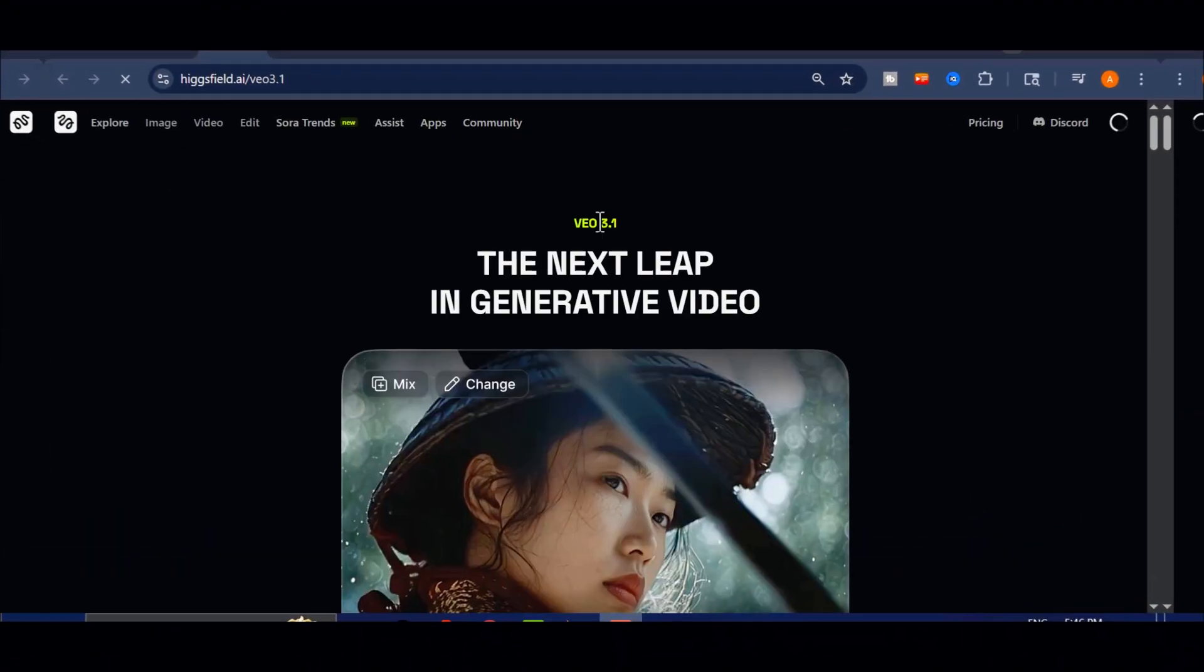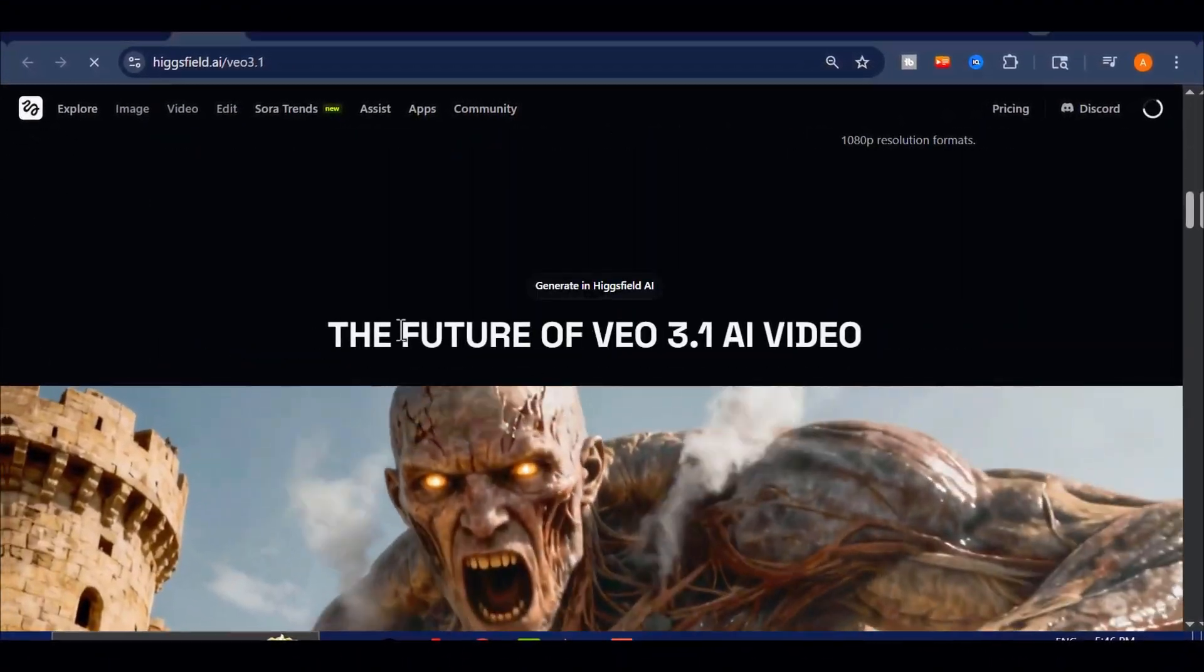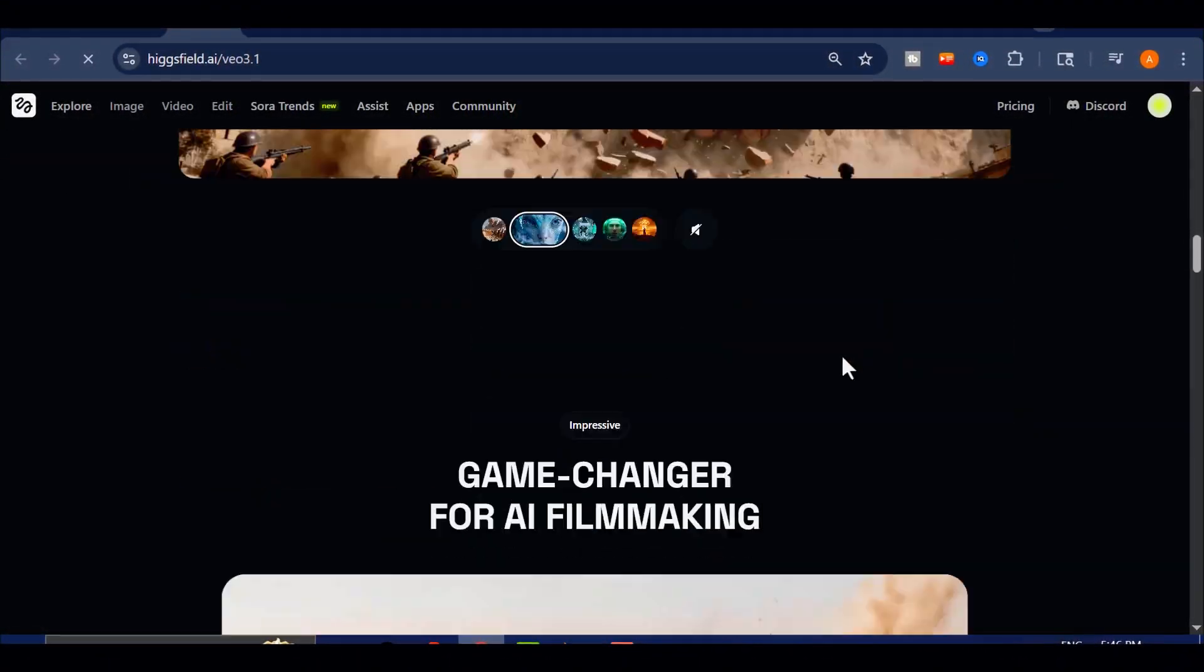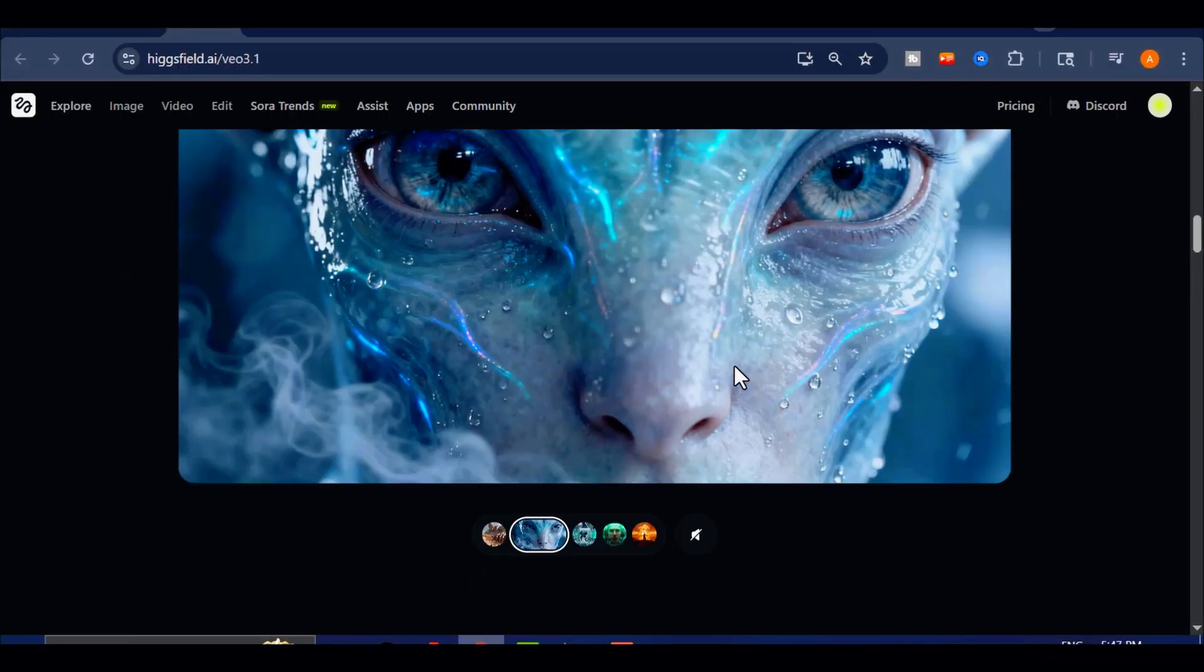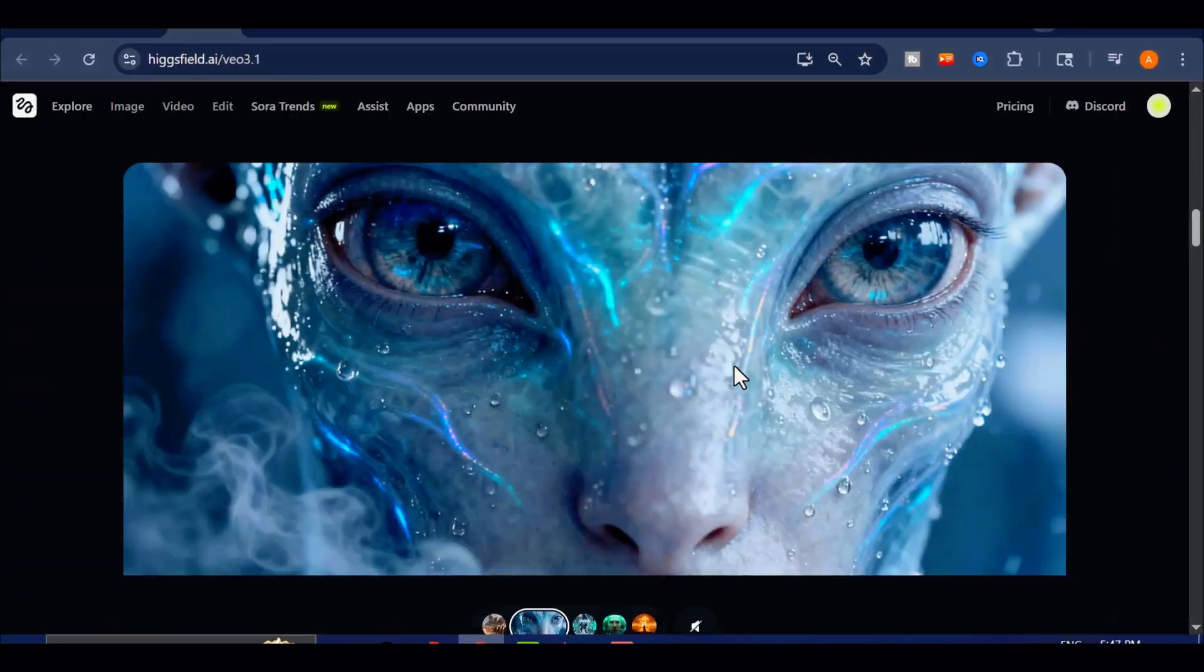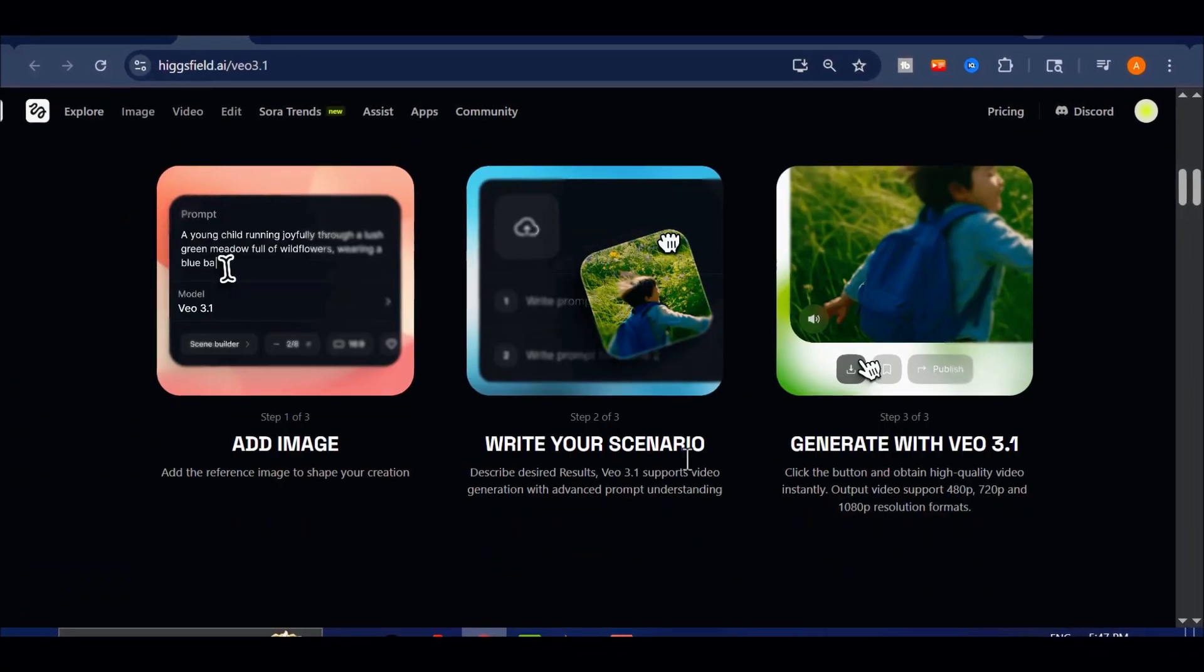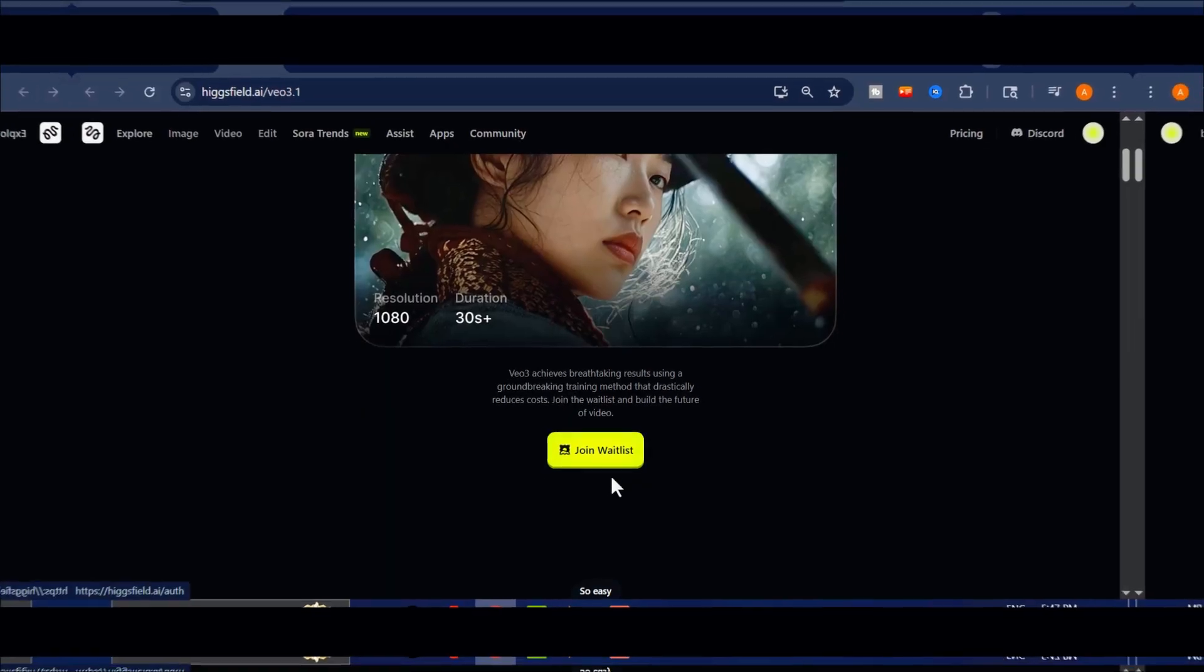I just gained access to Google VEO 3.1 on Higgs Field, and the results are absolutely insane. This version takes AI video generation to a whole new level. The realism, the motion, the sound, it's all next level.